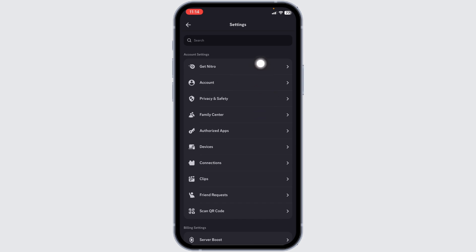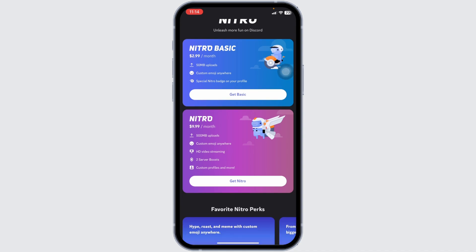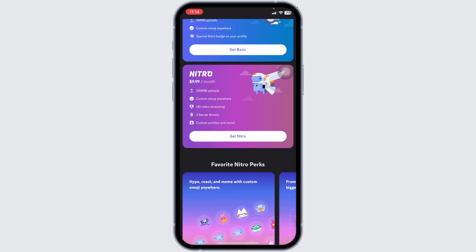At the very top, you will find the option of Get Nitro. Click on it.